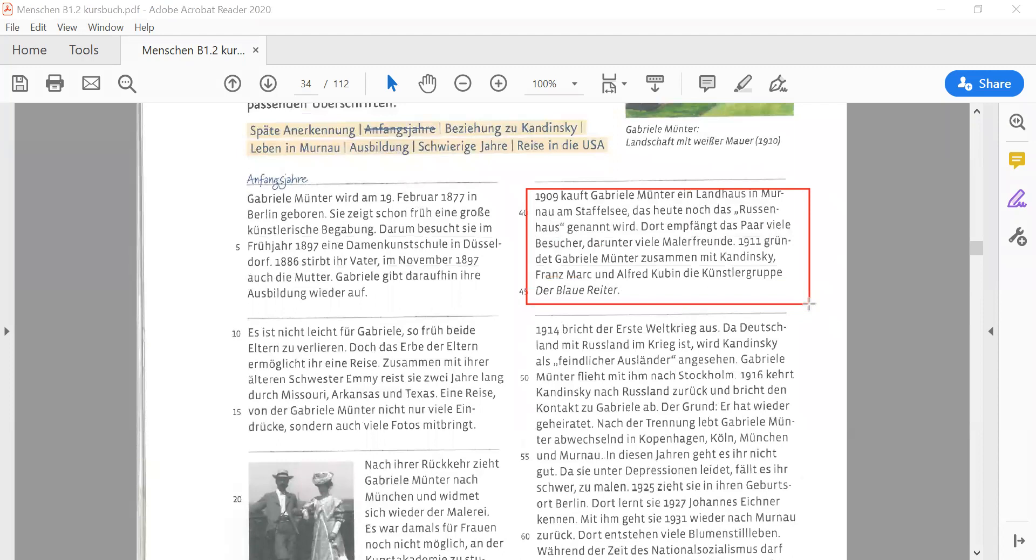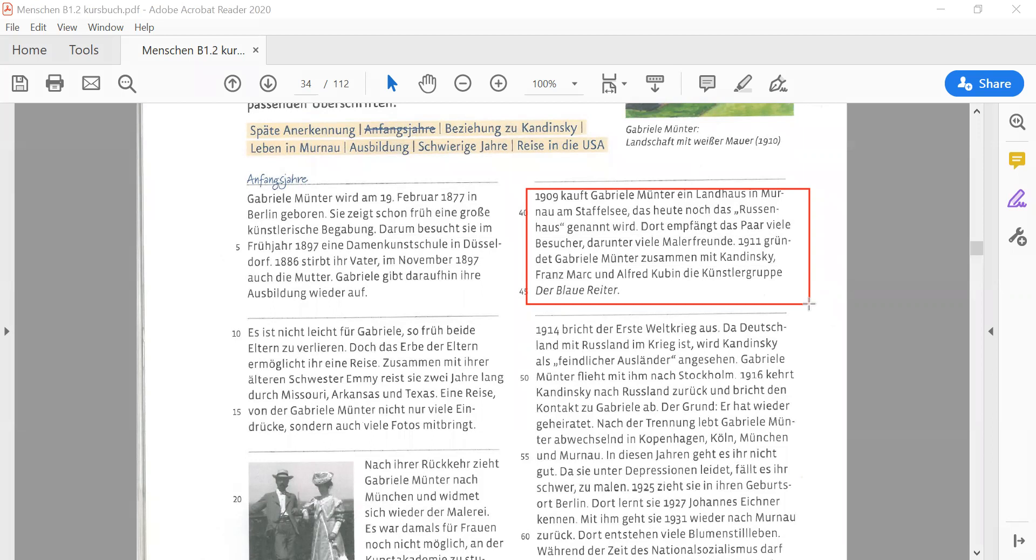1909, Gabriela Münter bought a house in Murnau in the Staffelsee, which is now known as a Russian house. There were many visitors, including Franz Marc.